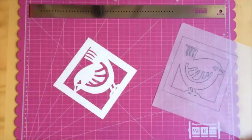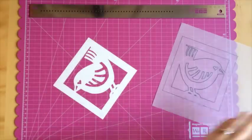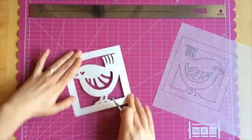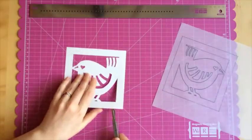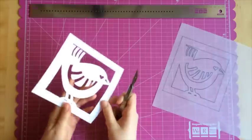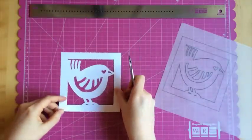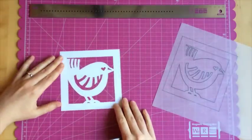When you've finished cutting the design, you can turn the card over to the front side which will be free from pencil marks.